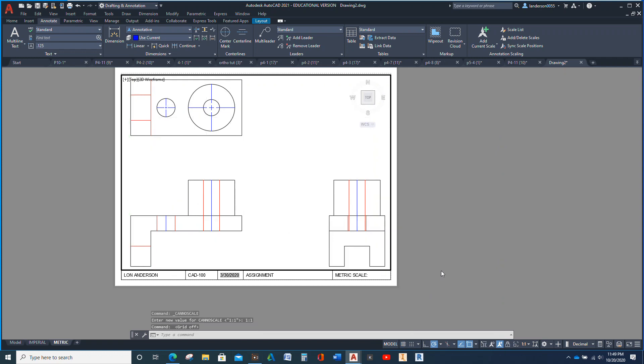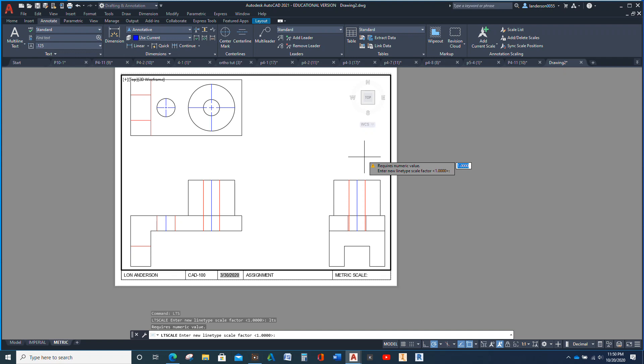I'm going to make the grid lines disappear. Notice the hidden lines and the center lines do not appear as either. So you type in LTS — line type scale — Enter. It says requires numeric value, enter new line type scale factor. Right now it's at 1, and that's why it's so tiny.